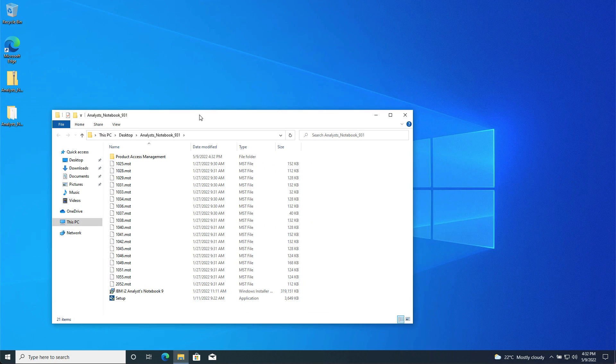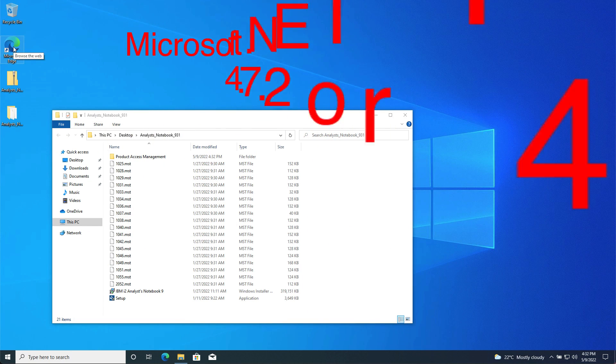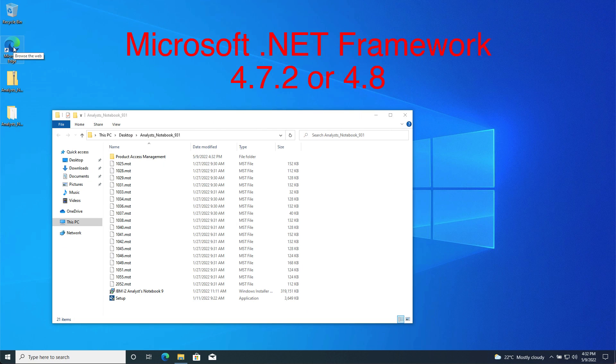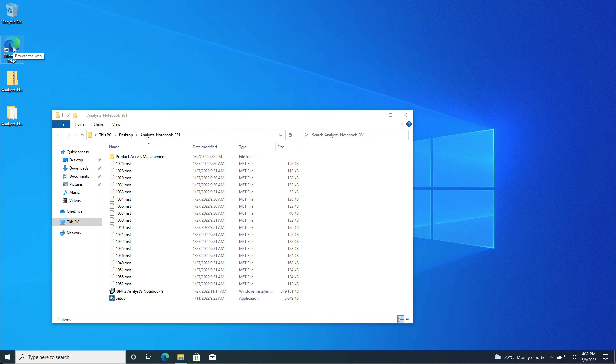Before you can start the installation of Analyst Notebook, it's first necessary to install its prerequisites. There are two prerequisites for Analyst Notebook. The first is Microsoft .NET Framework 4.72 or 4.8, which are normally included and installed as part of the Windows operating system.